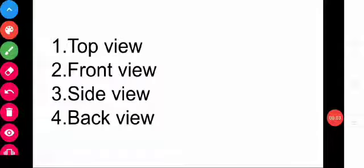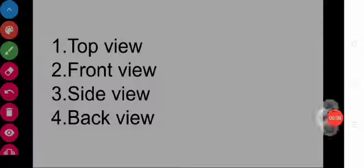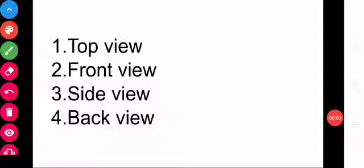What are the different views of objects? They are top view, front view, side view, and back view. What is meant by view? To think about something in your particular way — to watch or look at something.